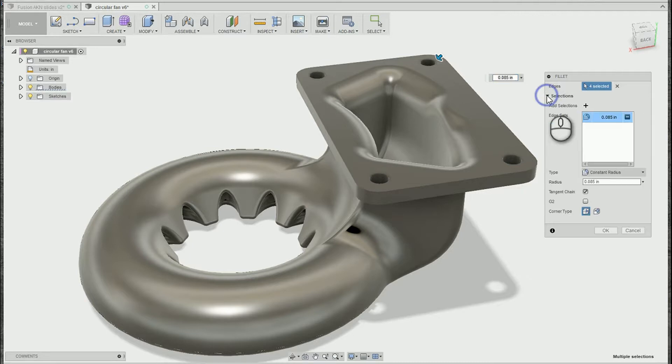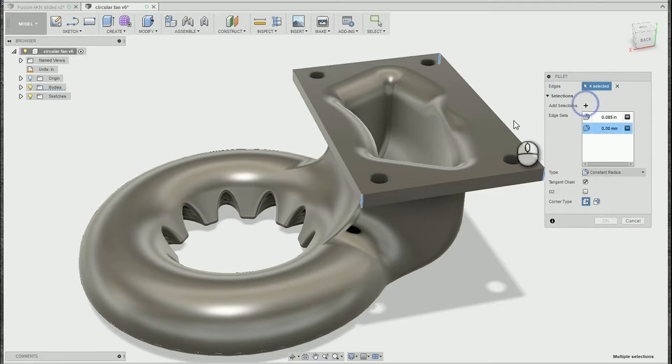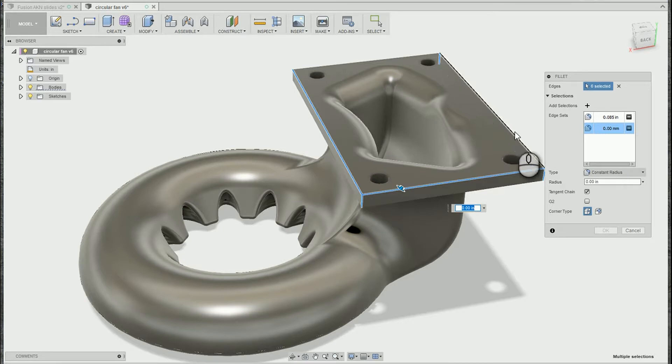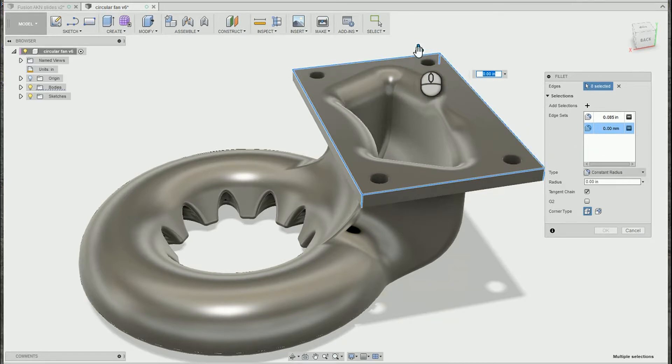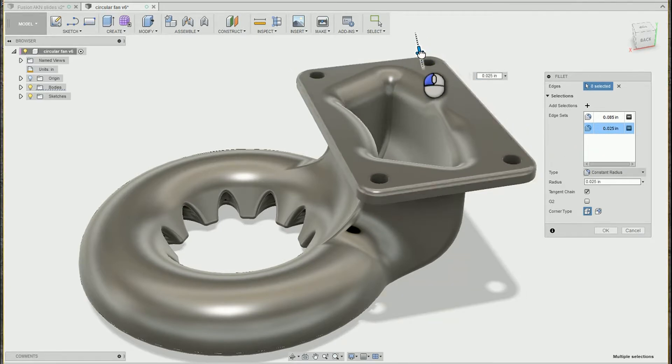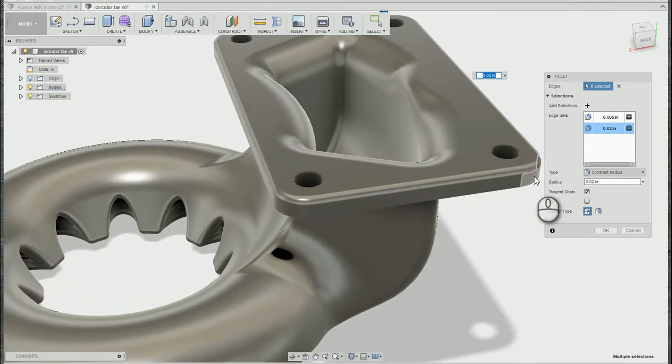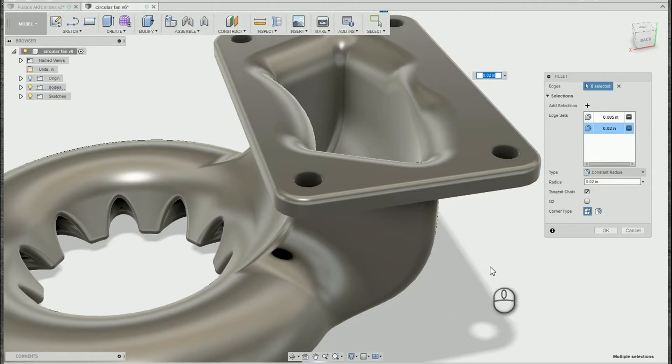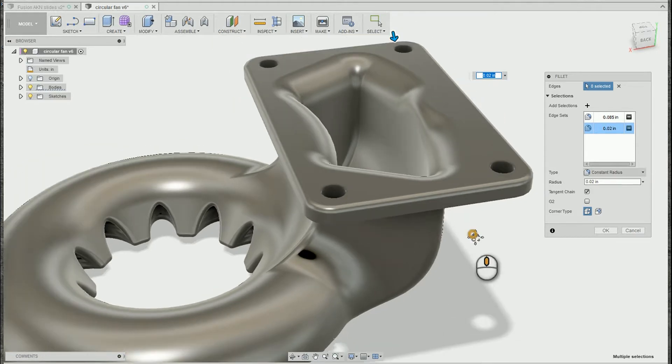If you expand the selections area, you can actually add multiple fillet selections. So maybe I want the top edges to have a specific radius, but it's different from those outside edges. I could do that and they will still all be contained inside of one fillet feature in the timeline.